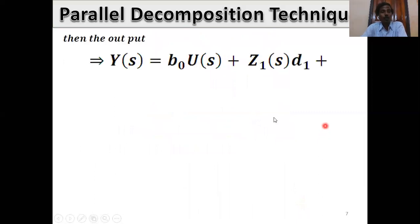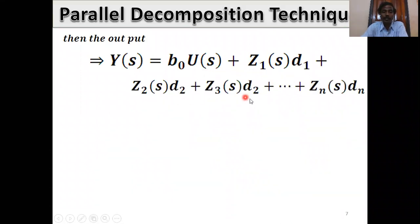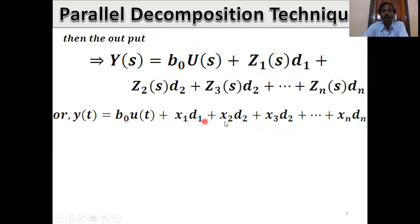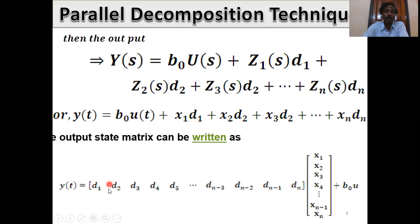The output equation: Y(s) = b0·U(s) + z1(s)·d1 + z2(s)·d2 + z3(s)·d3 + ... + zn(s)·dn. Taking the inverse Laplace transform, the output y(t) = b0·u(t) + d1·x1 + d2·x2 + d3·x3 + ... + dn·xn. In matrix form, the C matrix is [d1, d2, d3, d4, ..., d(n-1), dn] multiplied by the state vector [x1, x2, x3, ..., x(n-1), xn]ᵀ, plus b0·u(t).